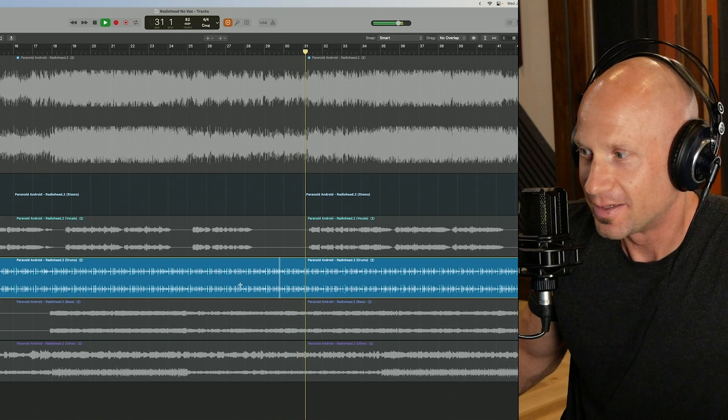We have the isolated vocals, we have the drums, we have the bass, and we have guitars and synths and other things like that. Having used so many other tools over time that are very good, the fact that this is built into the DAW I use — I am so excited. This changes so much about how I work.